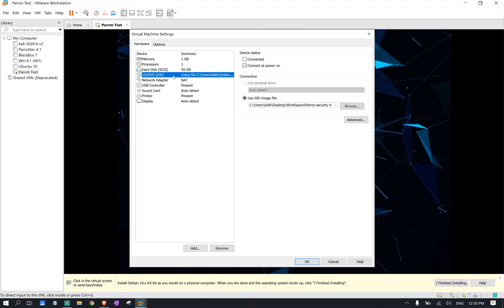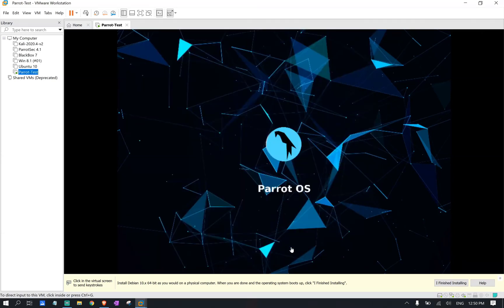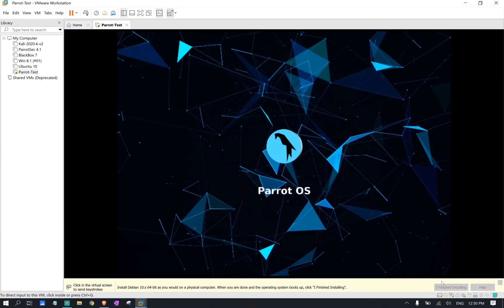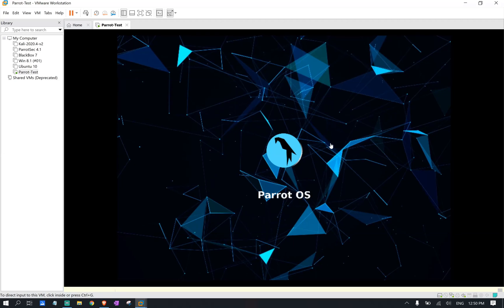And make sure you go to hard drive. I'm sorry. Your CD DVD and remove the connect add power on. Click OK. That's all you need to do. And then you're going to go ahead and click I finished installing.